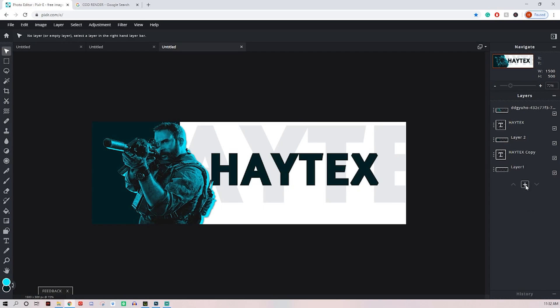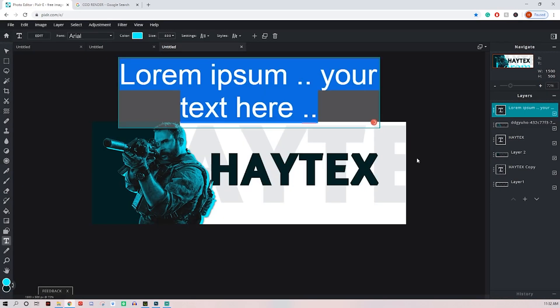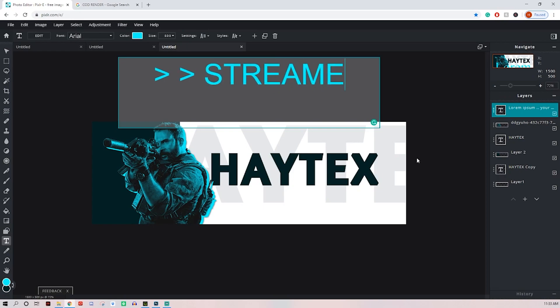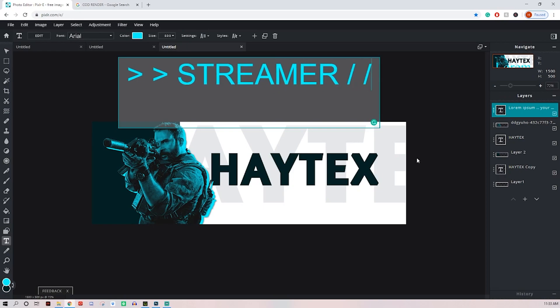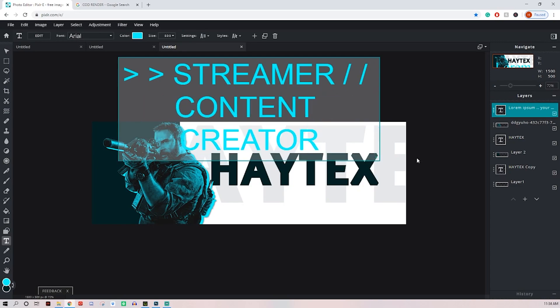Now let's add some more text. Go ahead and hit this plus button, hit text. This is going to be where you can type be sure and subscribe, what kind of videos you make, or maybe your Twitter, YouTube, or Twitch name. I'm just going to type in streamer and content creator. I think those little greater than symbols look pretty good, kind of like the style of 100 Thieves edits. So we'll put those in there. I'm going to throw some of these forward slashes in there and type content creator.